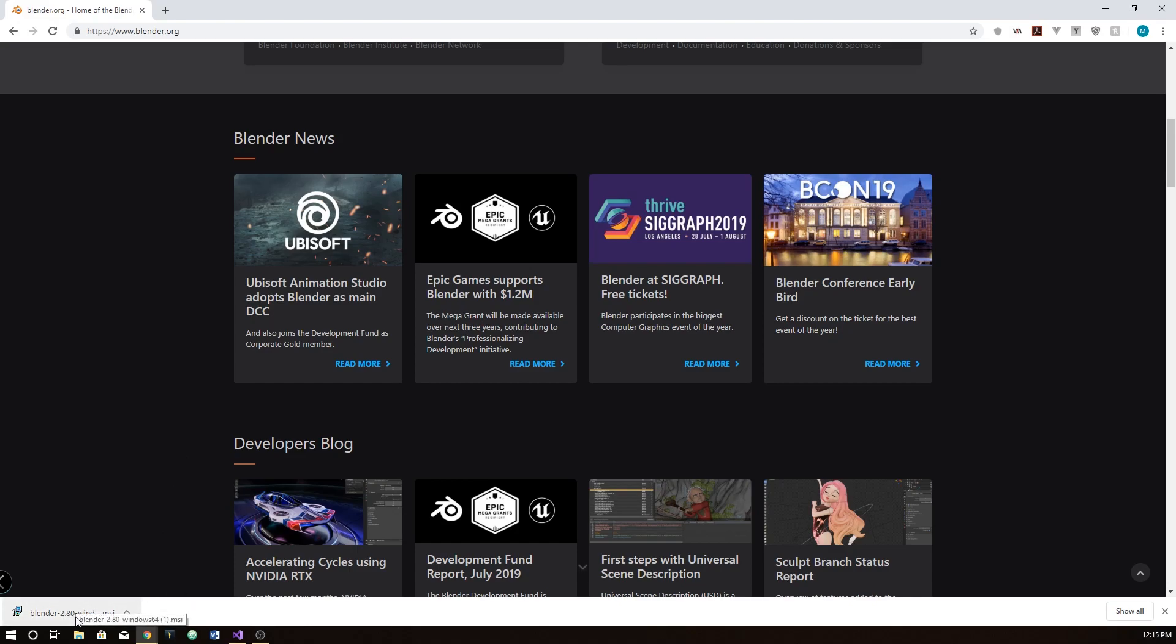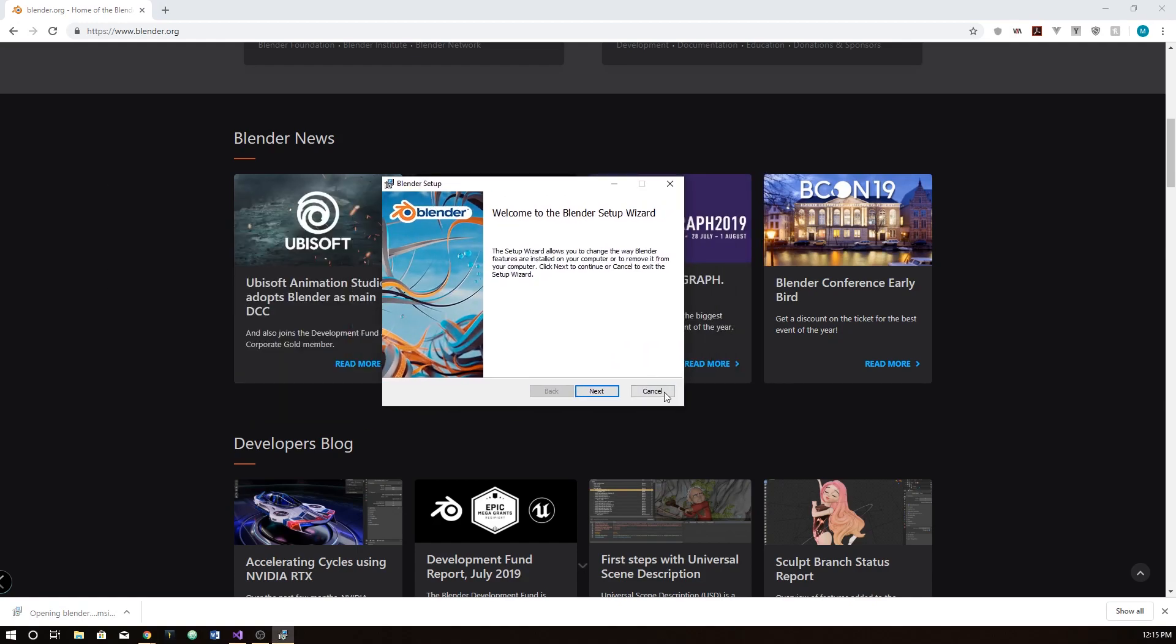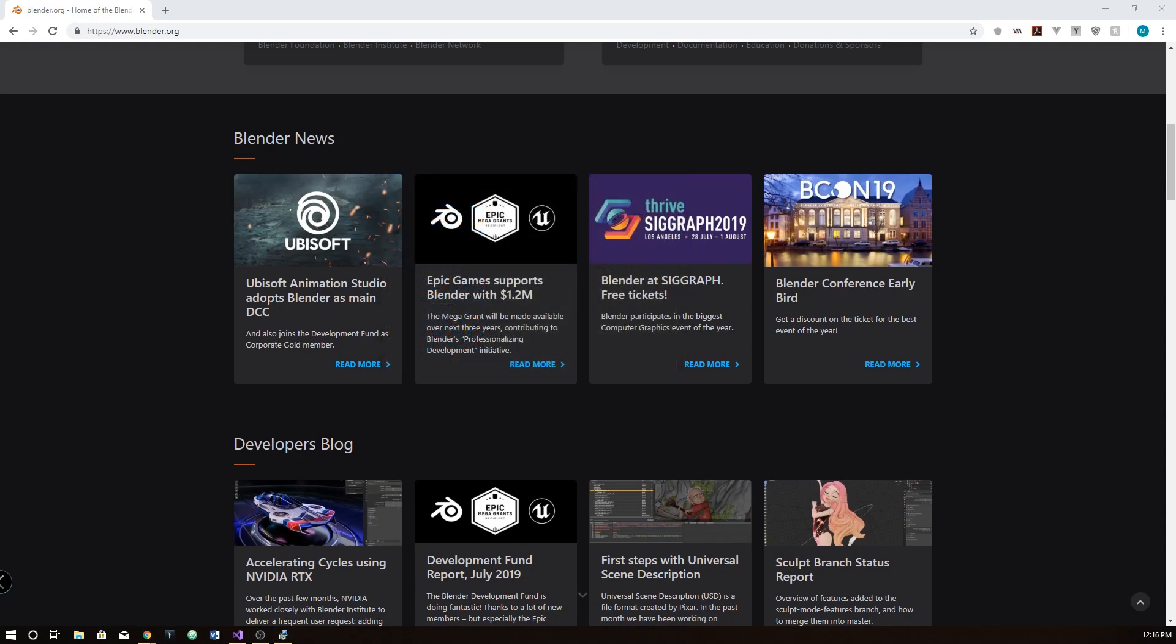Once that's downloaded, just click on it and you'll get this thing and just go through the setup and it'll work fine. So, good luck and we'll see you next time. Bye!